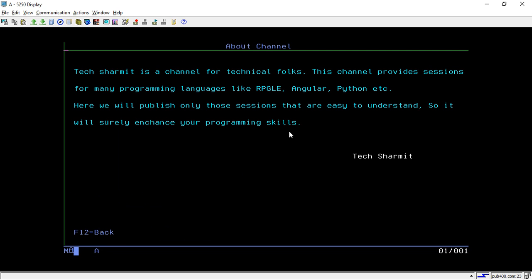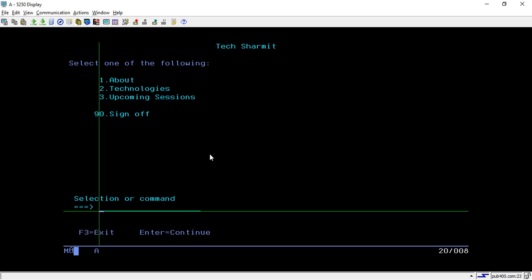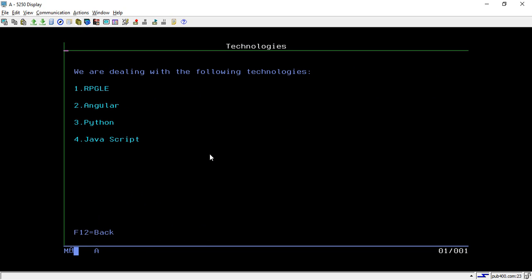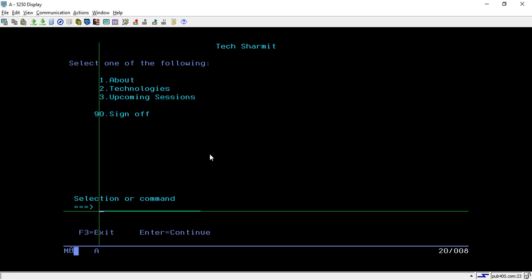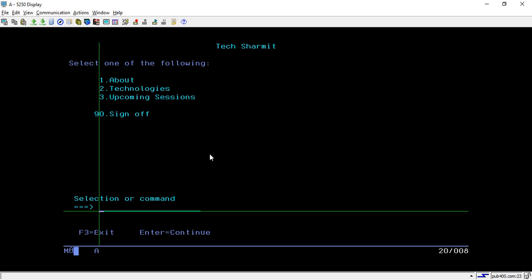If I select one here and hit enter, it shows me the about channel details. Similarly if I press F12 and take option two, it will show all the technologies we are dealing with. If I press F12 and take option three, it will show upcoming sessions.